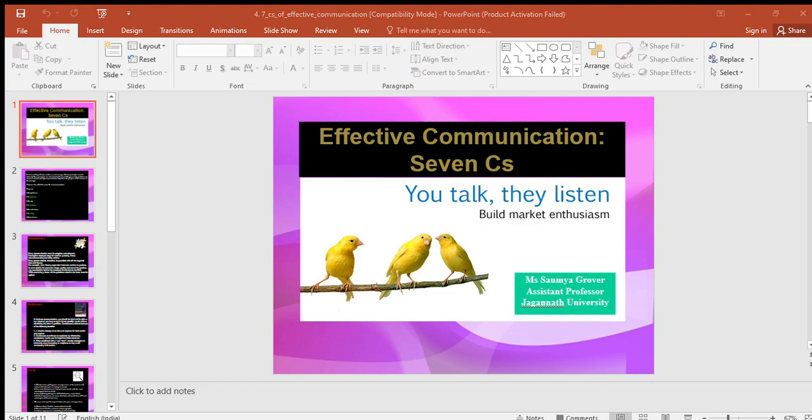Hello everyone, myself Soumya Grover, assistant professor at Jagannath University. Today we will be learning about the seven C's of communication. We understand how effective communication is being done, and with the help of these seven C's, how we are able to communicate in a very effective manner. There are seven C's of effective communication which are applicable to both written as well as oral communication.